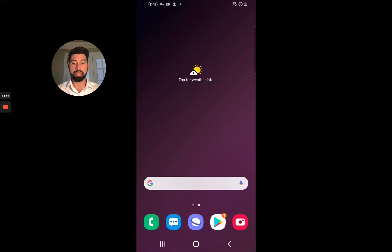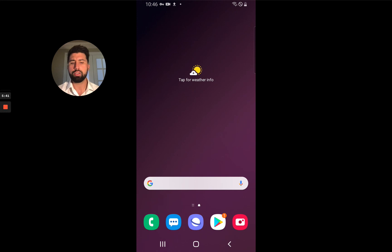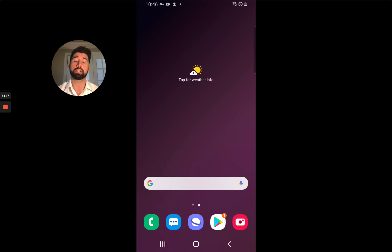Thank you. That's how you install Canopy on your child's Android device. If you have any problems, please reach out to our help team — they're fantastic. We really want to see you succeed and we want to see your family stay safe. Please reach out to us if you have any problems installing Canopy on your device. Thanks so much.